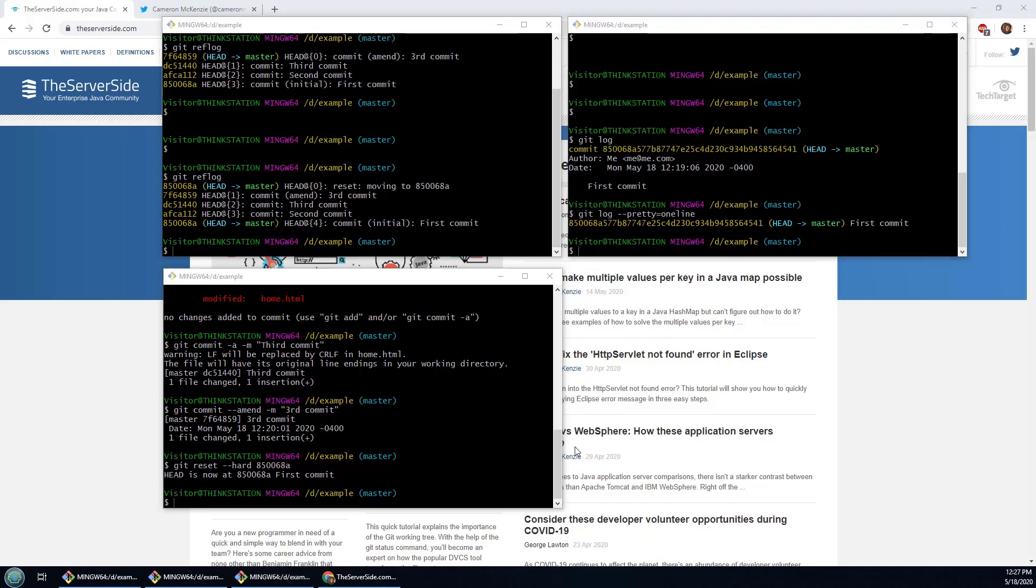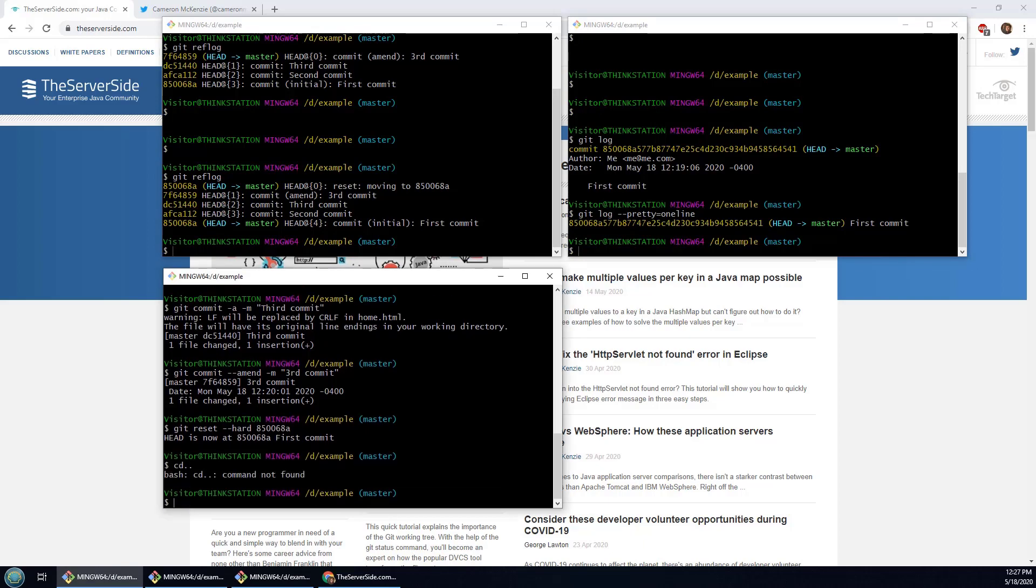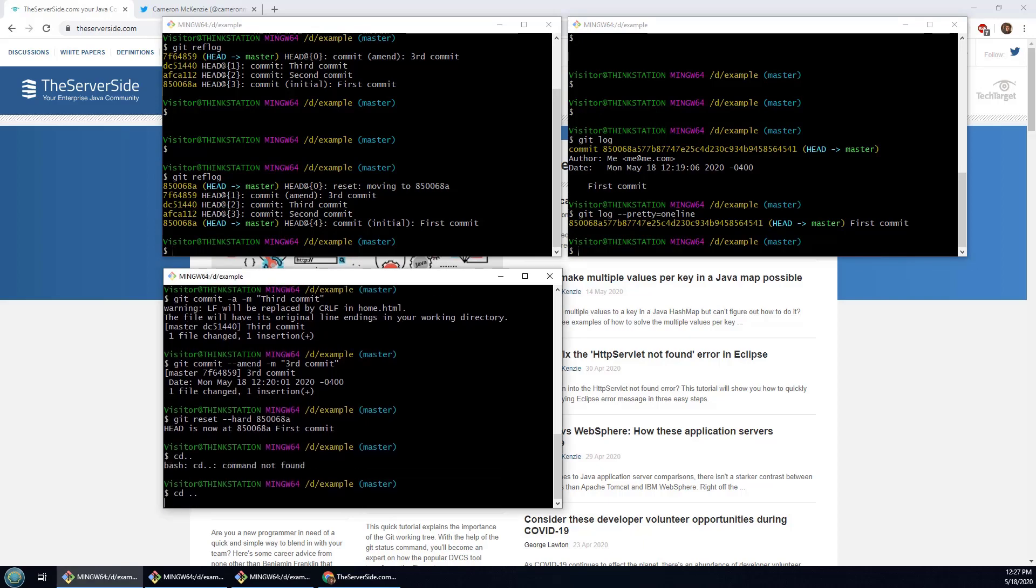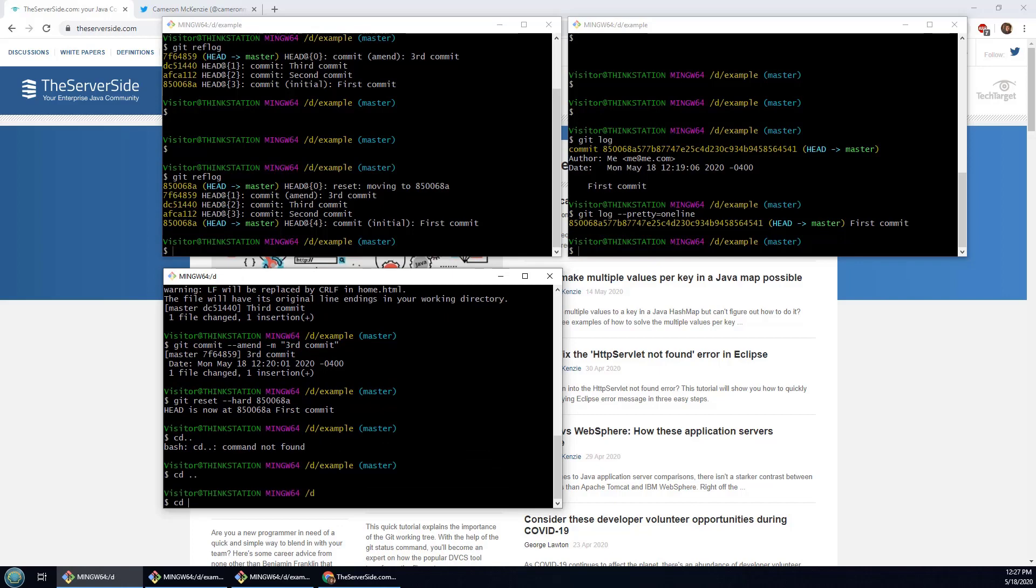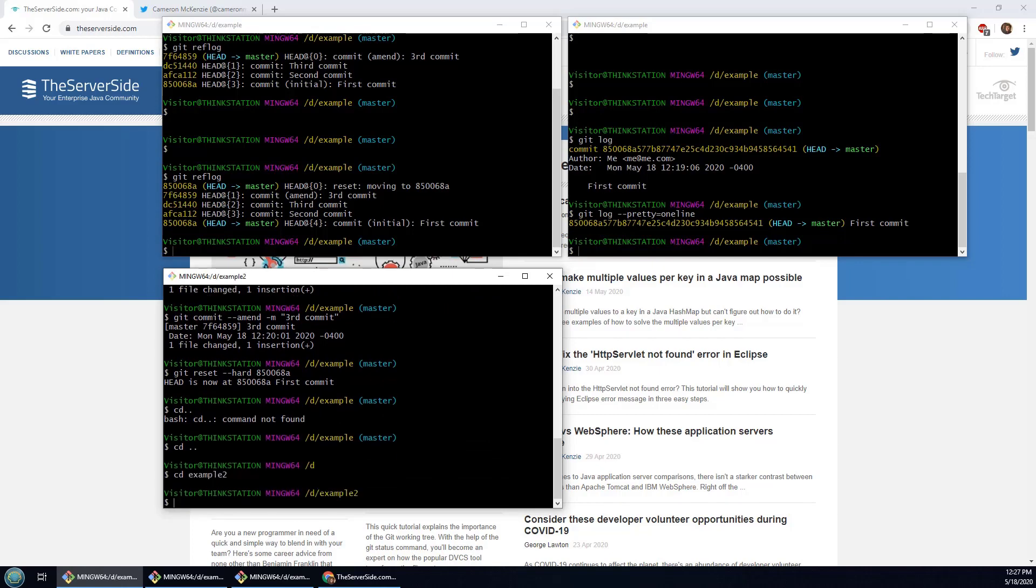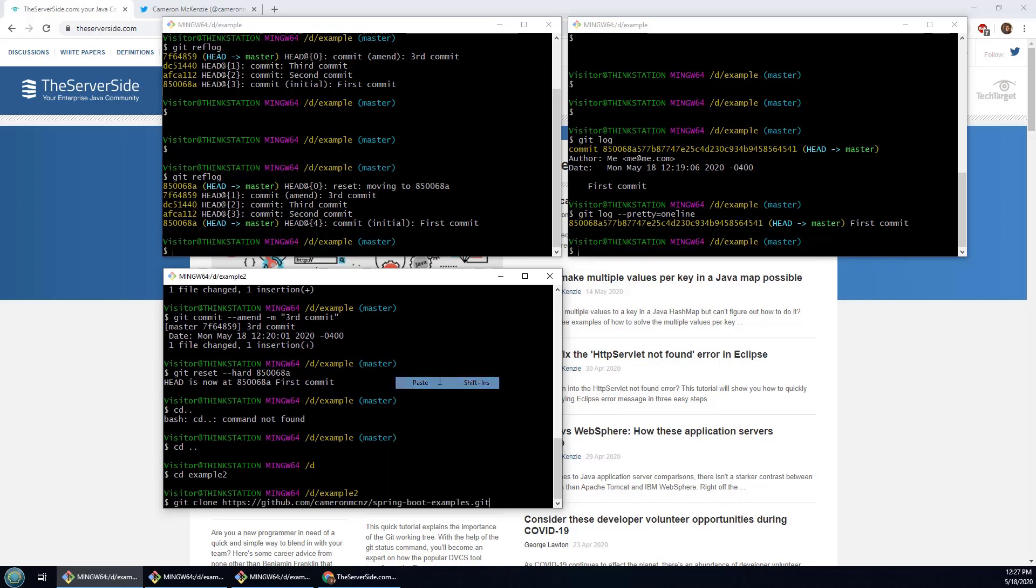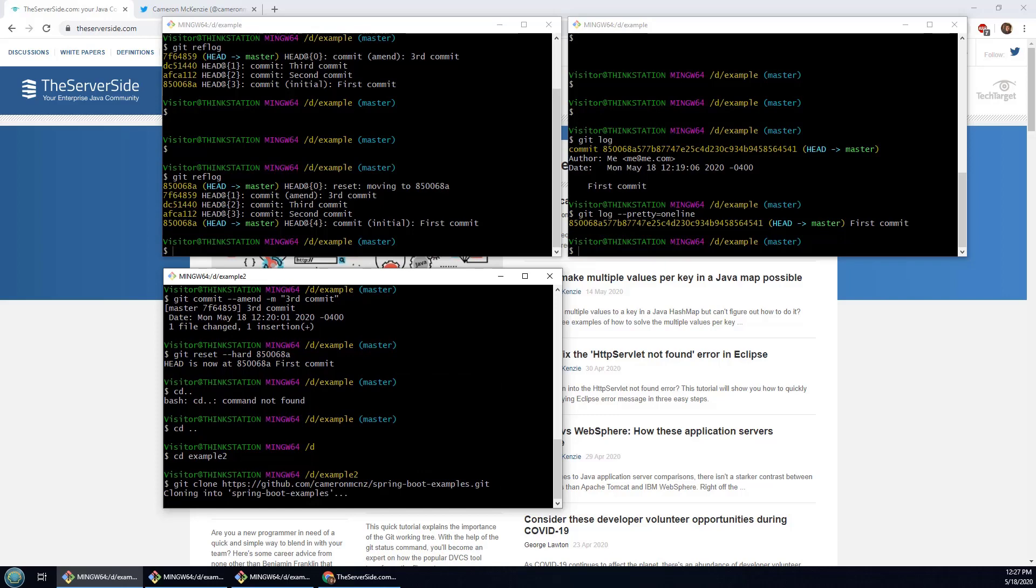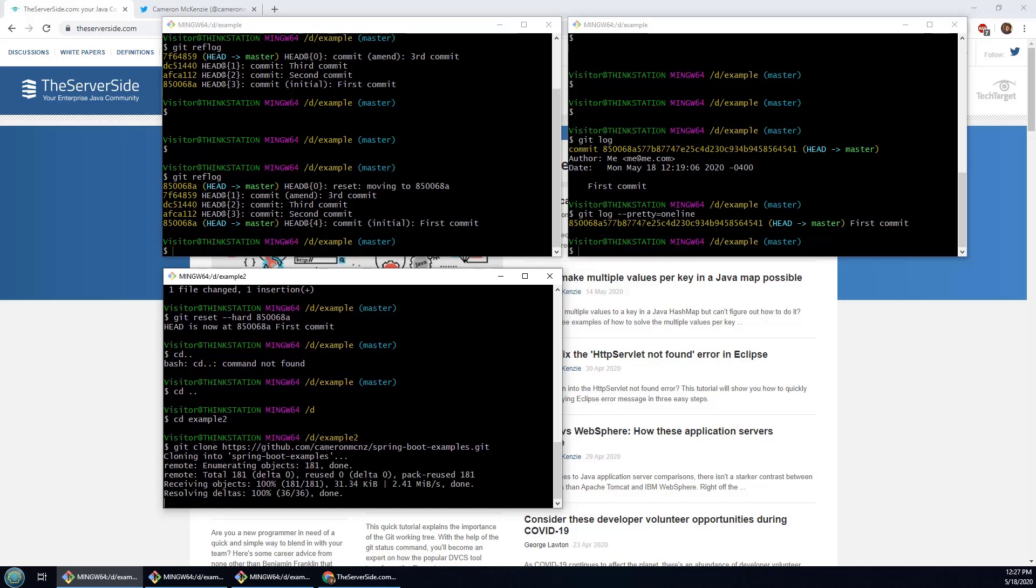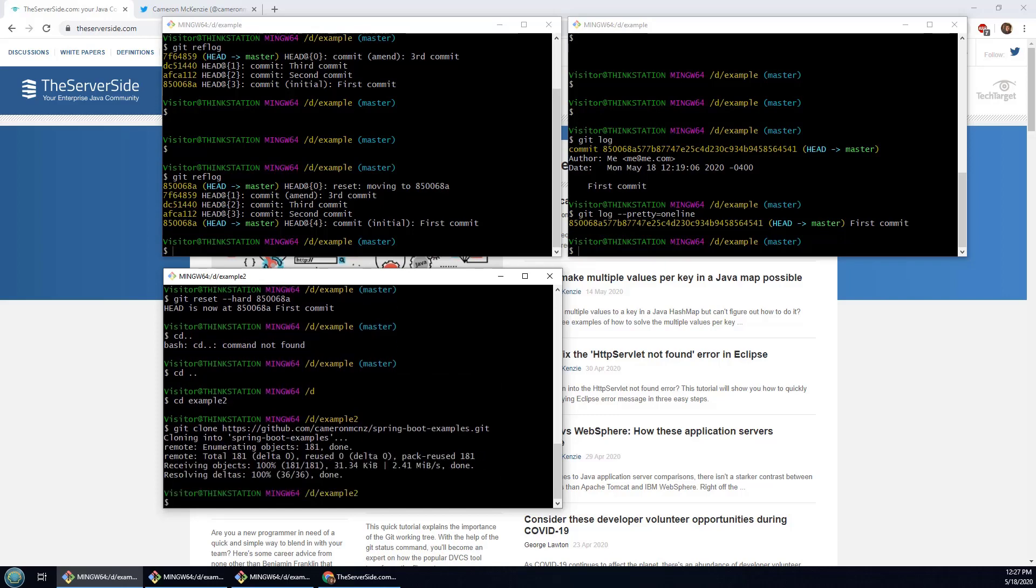Now I'm going to clone a repository. Now that means I got to do a little bit of moving here. I got a folder called example two, and what I'm going to do is just do a cloning of one of my GitHub repositories. So I'm doing git clone cameronmckenzie/spring-boot-examples. That's going to take a moment just to do the clone.